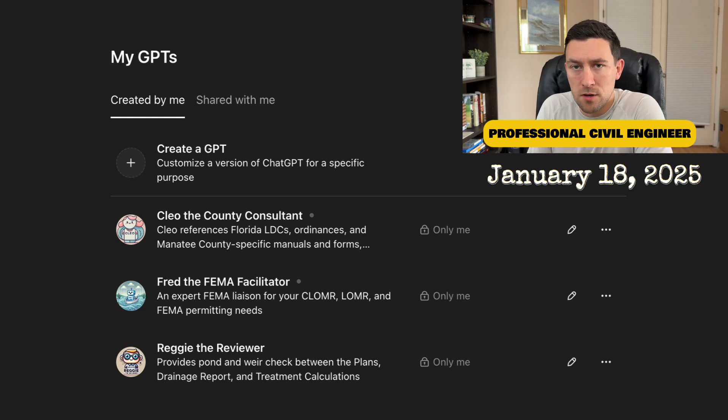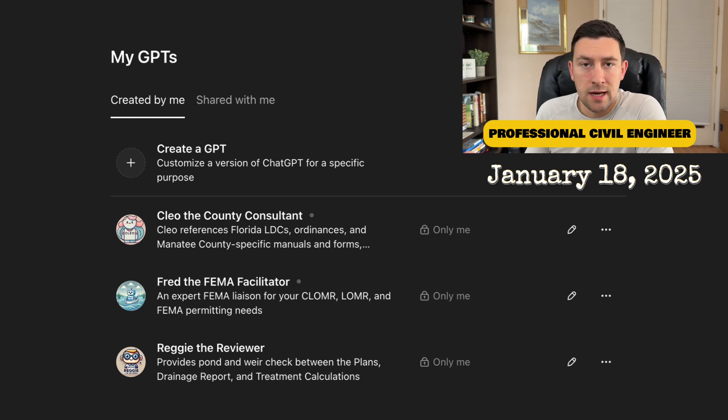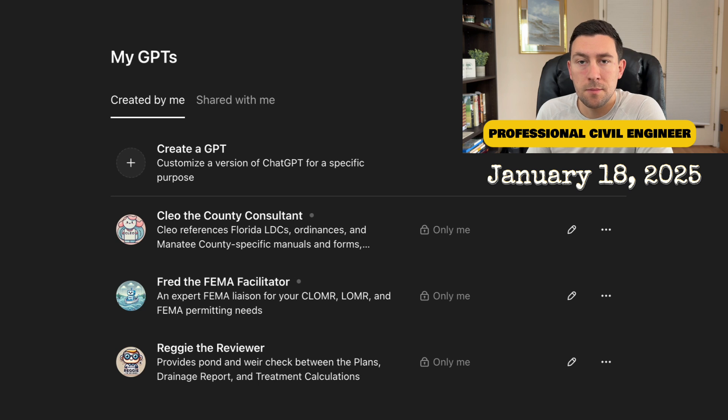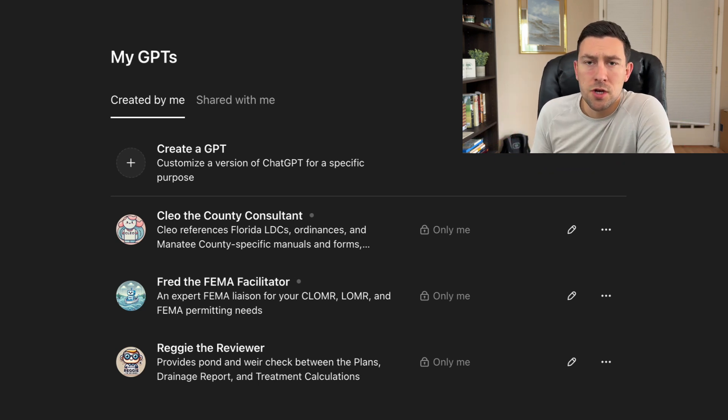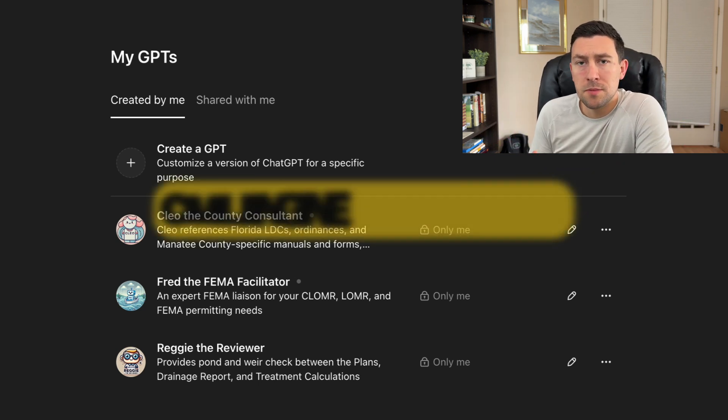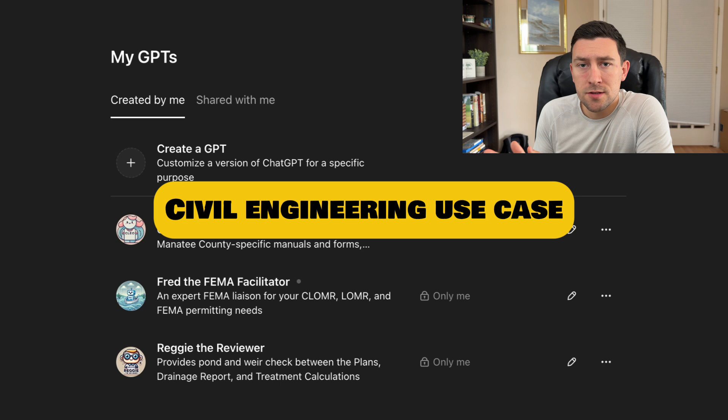For the last couple of weeks, I've been experimenting with ChatGPT, and I just wanted to take the time to show you the different types of GPTs I was creating. I think with civil engineering, there's a really big use case.